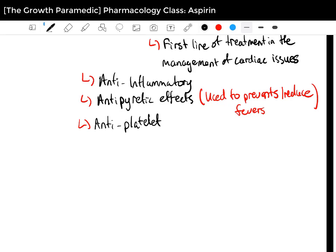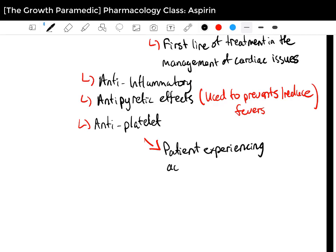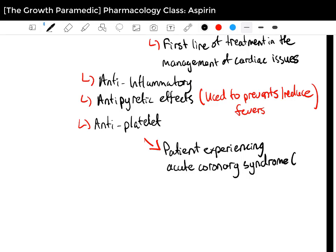In terms of its antiplatelet properties, aspirin also inhibits platelet aggregation, and that is extremely important for patients experiencing acute coronary syndrome. Acute coronary syndrome, also known as ACS, is a spectrum of cardiac conditions — we'll cover that in the medical series. Aspirin is a first-line defense or first-line treatment when it comes to patients experiencing ACS.